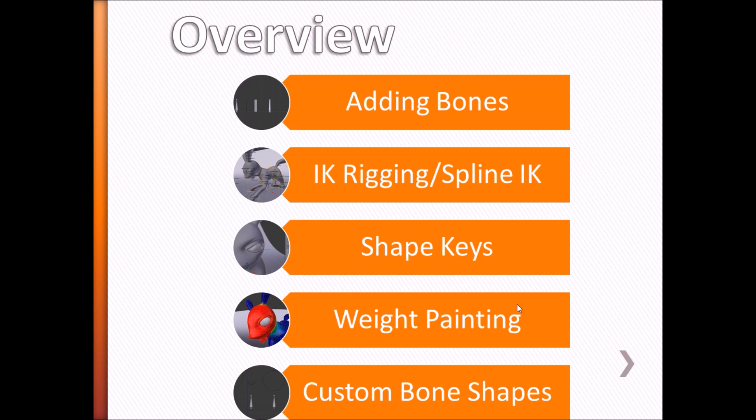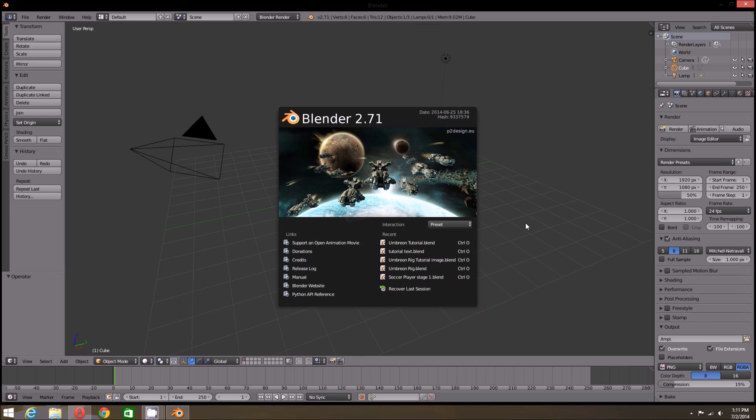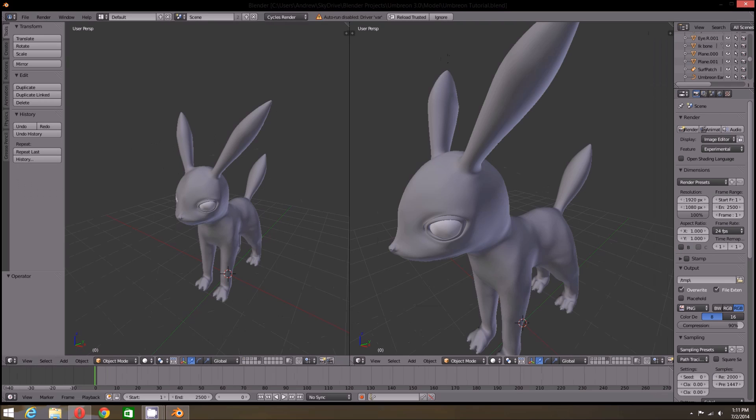First we will need to open up Blender. This tutorial uses Blender 2.71. If you do not have the latest version, you can download it at Blender.org. I recommend you use the latest version of Blender for this tutorial, as there have been many changes to the user interface. At this time, you can load your character into Blender. For this tutorial, I'm using an Umbreon I created using Blender 2.69.